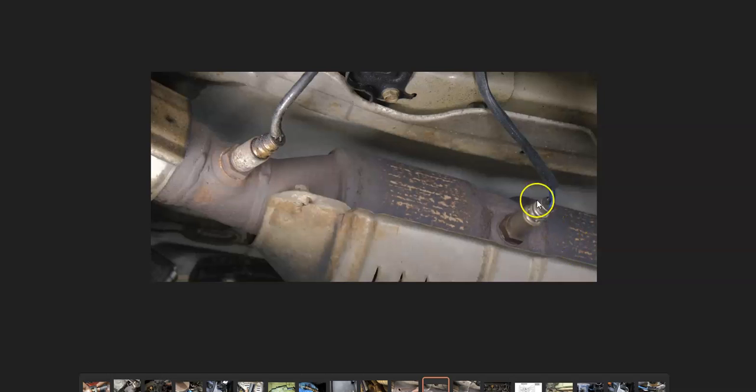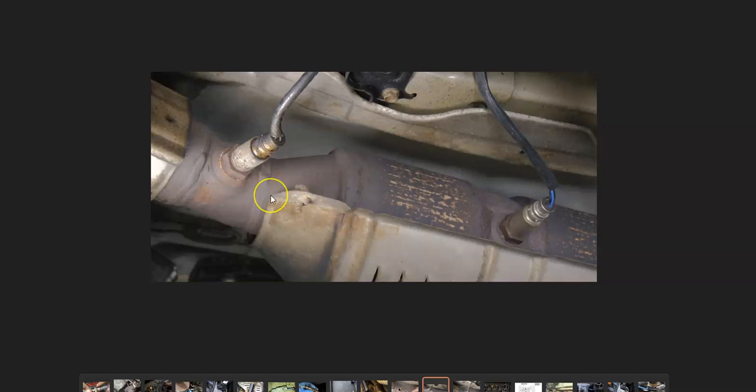And so the first thing to do is going to be to locate the sensor one oxygen sensor on your particular Honda. And again, there can be multiple ones. There can be like four on newer Hondas. So it's always a good idea to get a diagram or layout for your particular Honda to find that particular sensor.